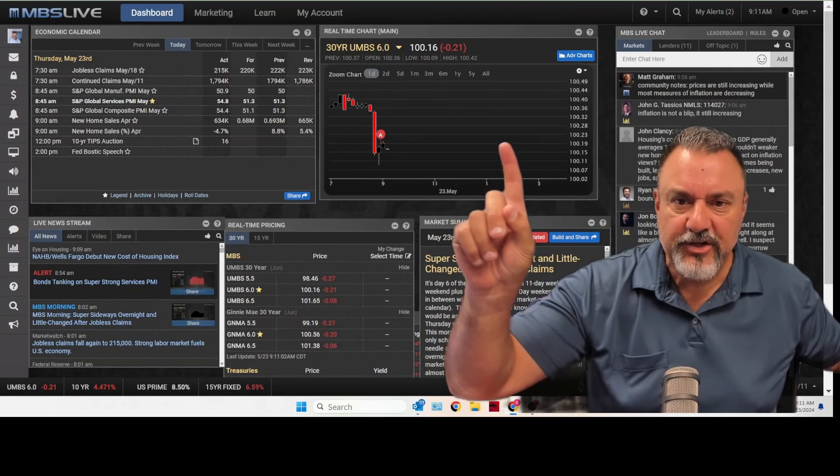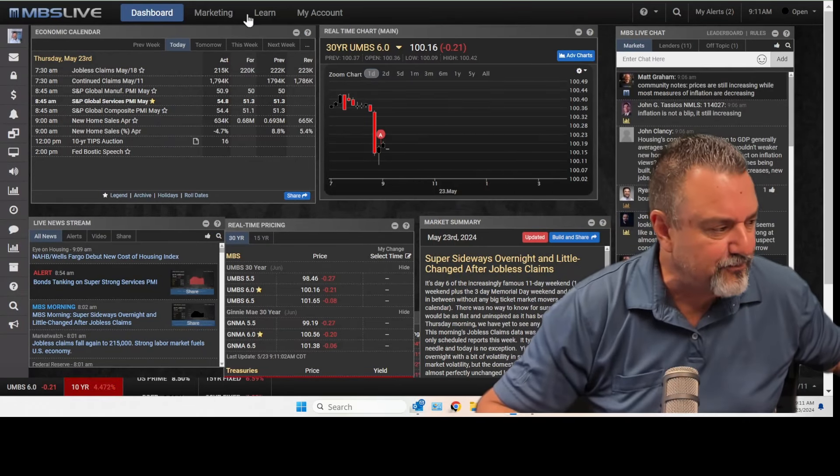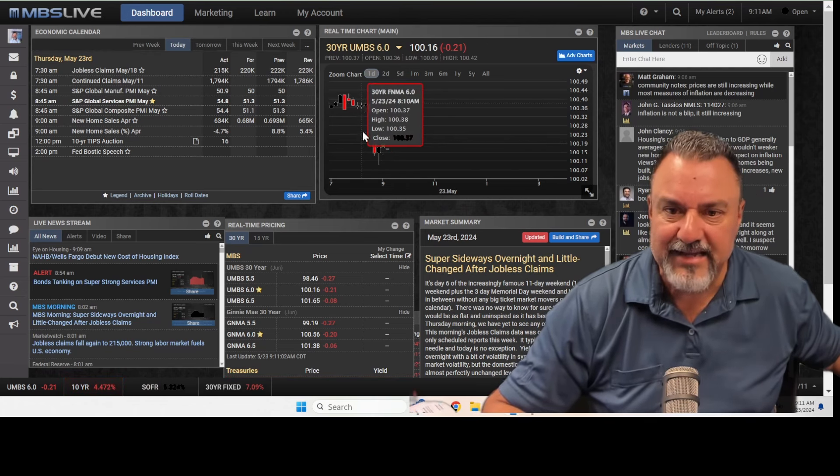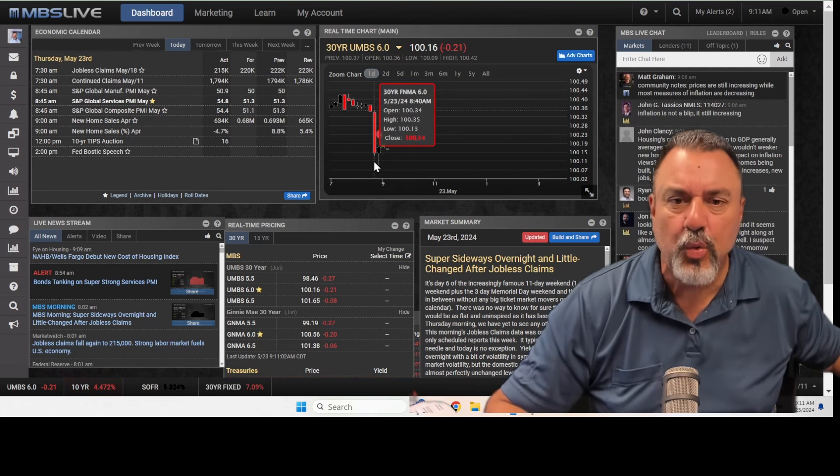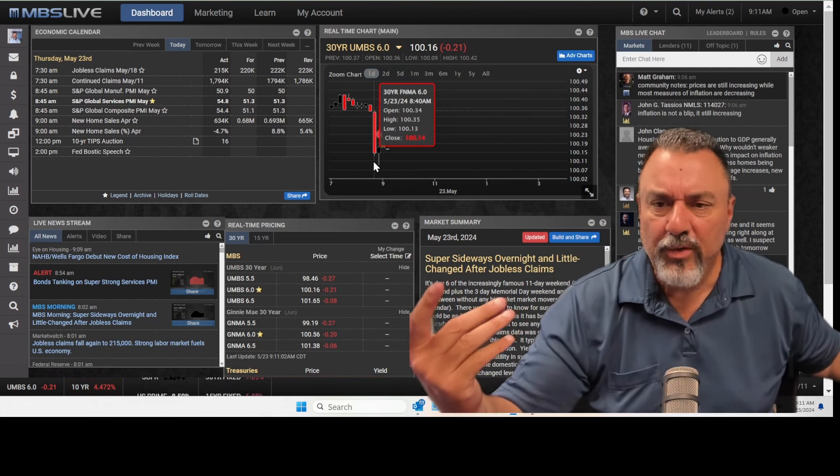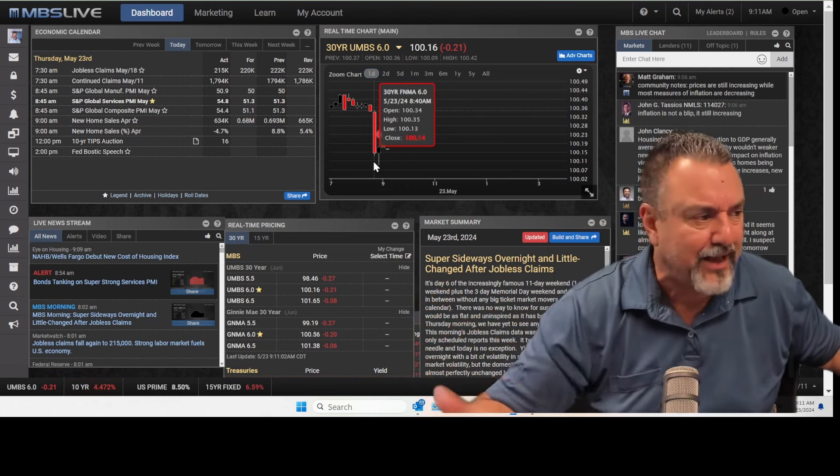So here it is. You can see it went from basically up here to down here, dropped 20 points like that. And I'm thinking, what in the world just came out.